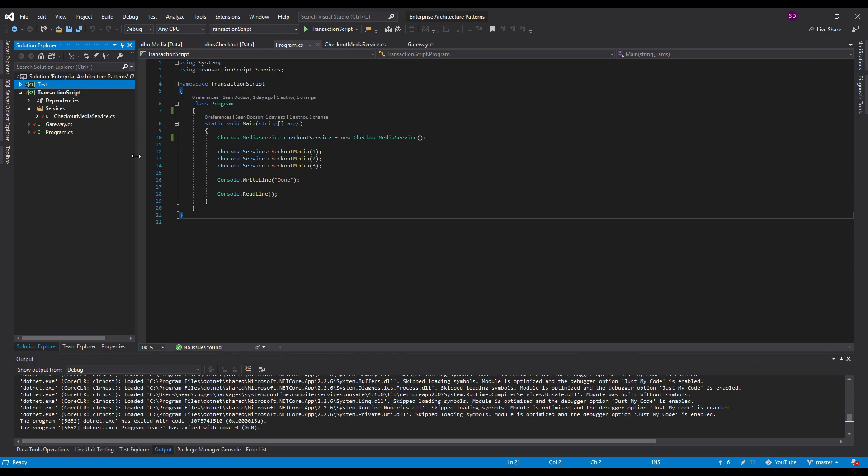So that wraps up the transaction script. Again, very simple domain logic pattern. And next we're going to be looking into probably the domain model. Thank you guys for watching. Be sure to leave a like, subscribe. And I'll see you guys next time.